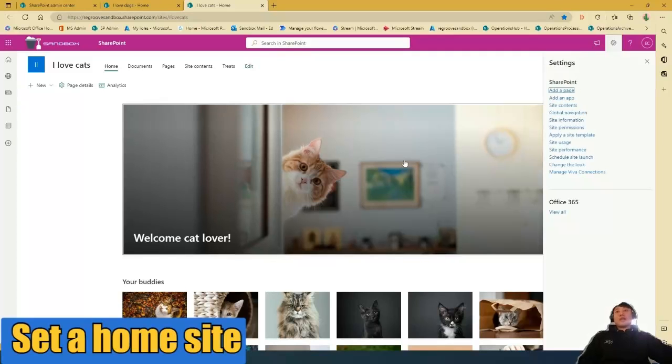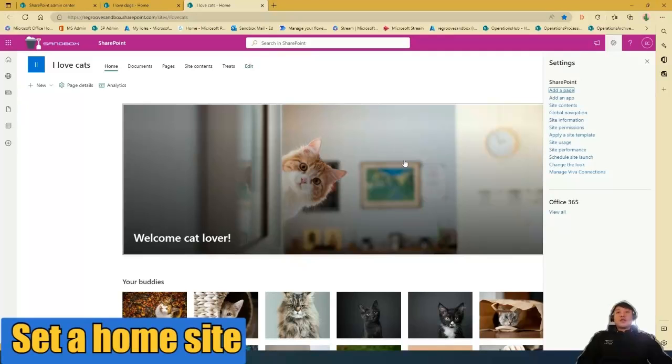So to recap, I showed you how to set a landing page in SharePoint Online. And if you like this video, like and subscribe. Bye.